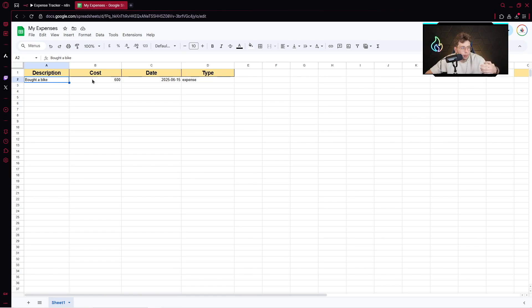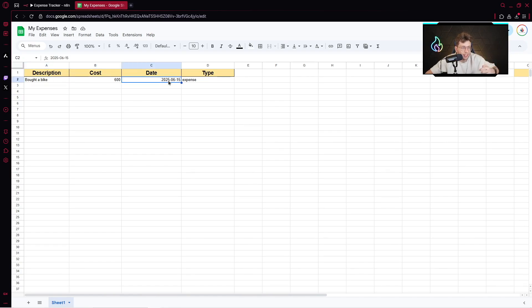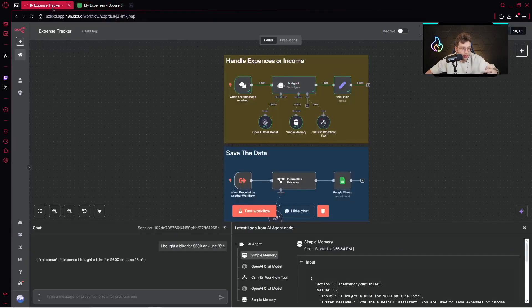And there you can see: bought a bike, cost $600, the exact date, and at the end we've got the expense type. So this AI agent is really, really powerful.